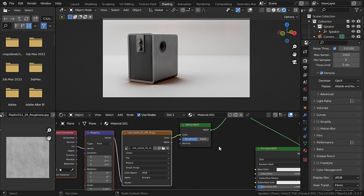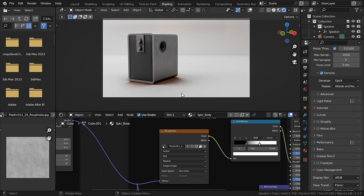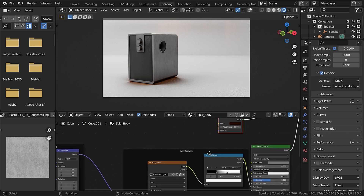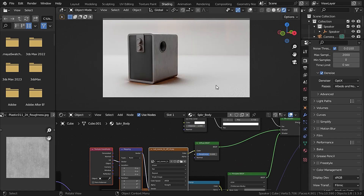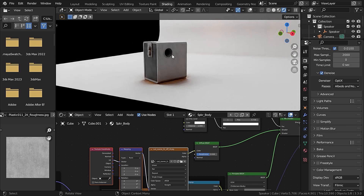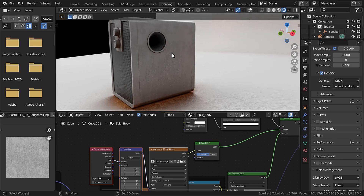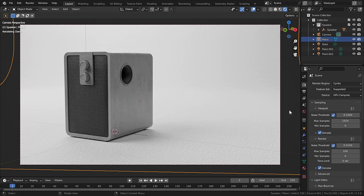Now as you can see, our ambient occlusion is looking just like rust. Let's do the same for the speaker. Now, if you don't want to add ambient occlusion in the material because it takes so much time to render, you can do that after rendering with the AO pass.